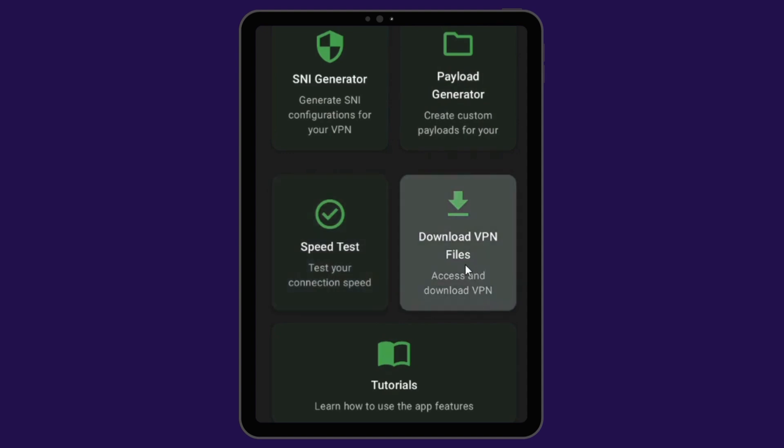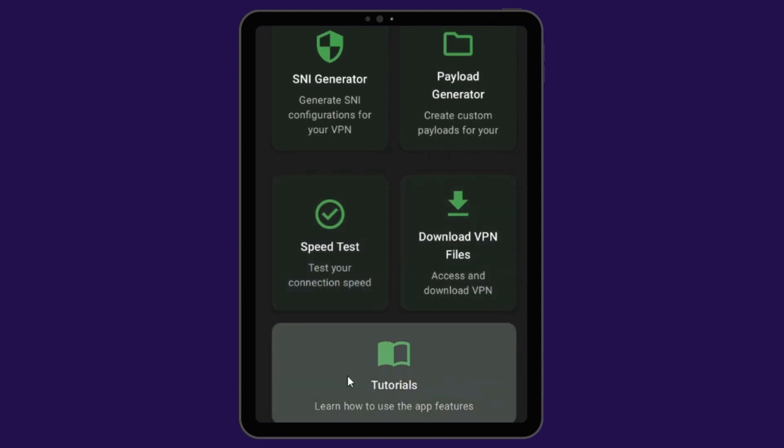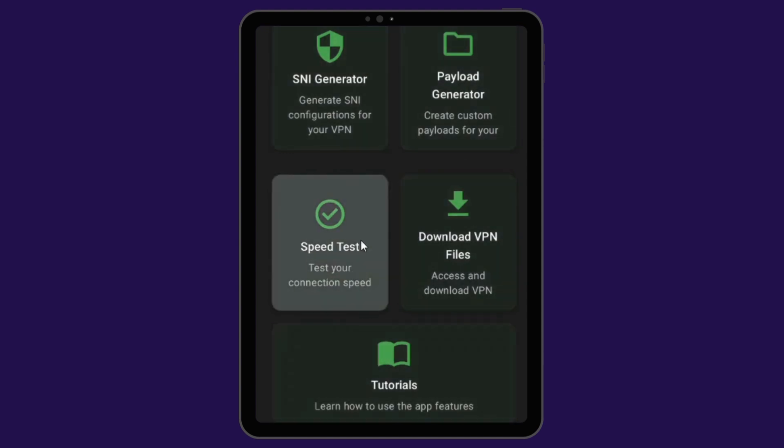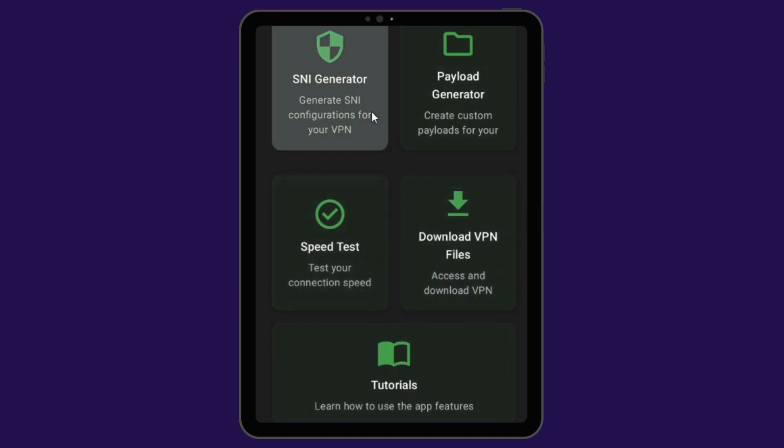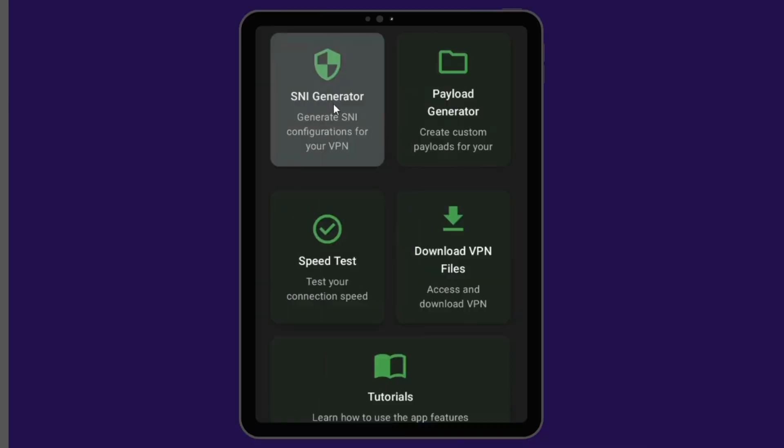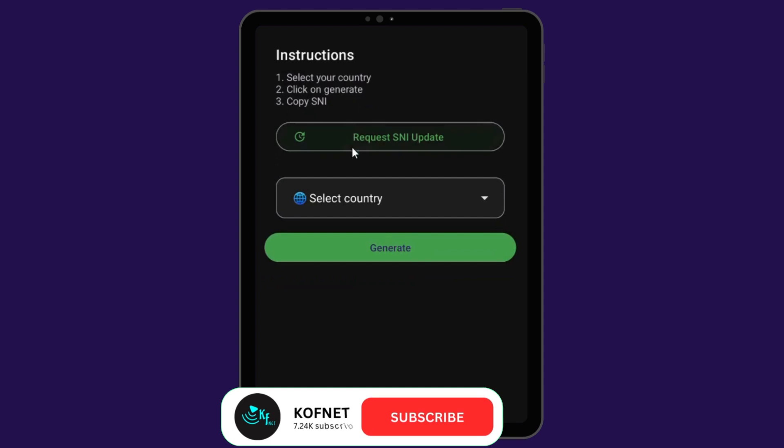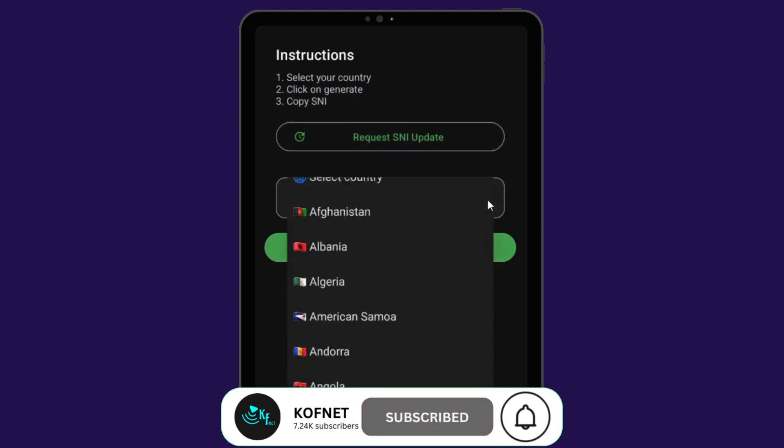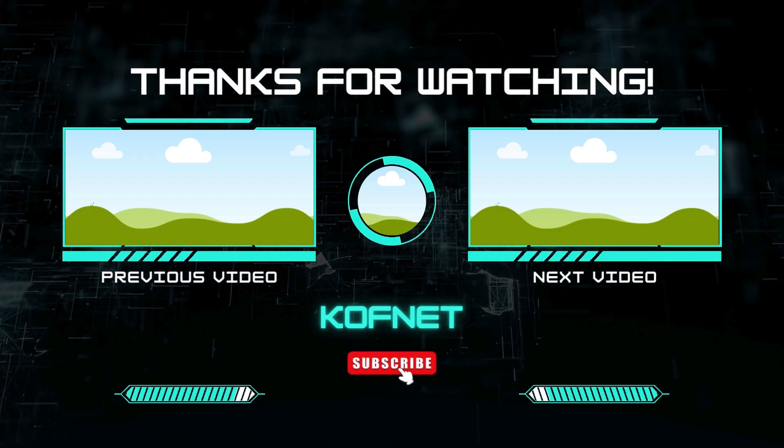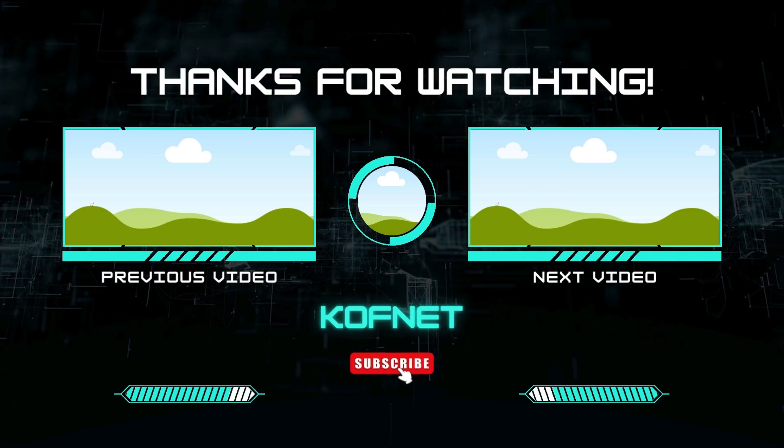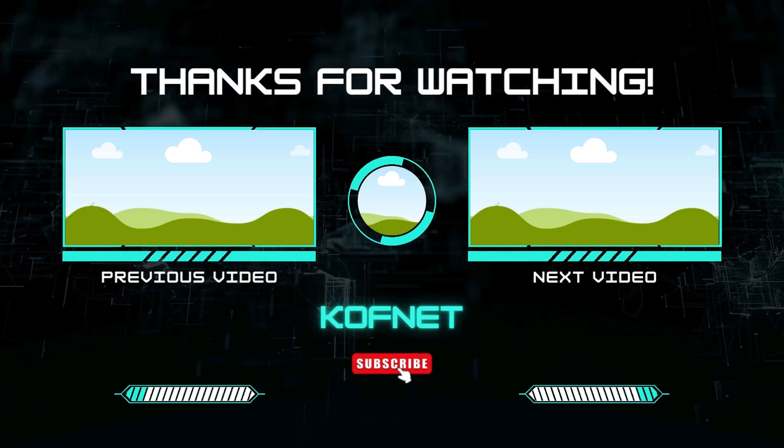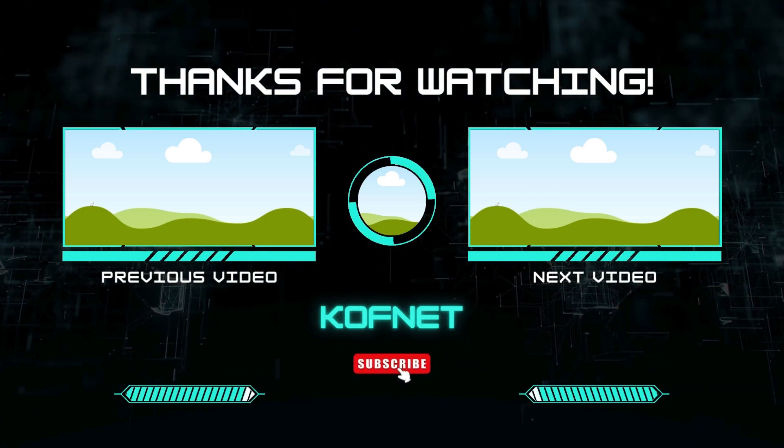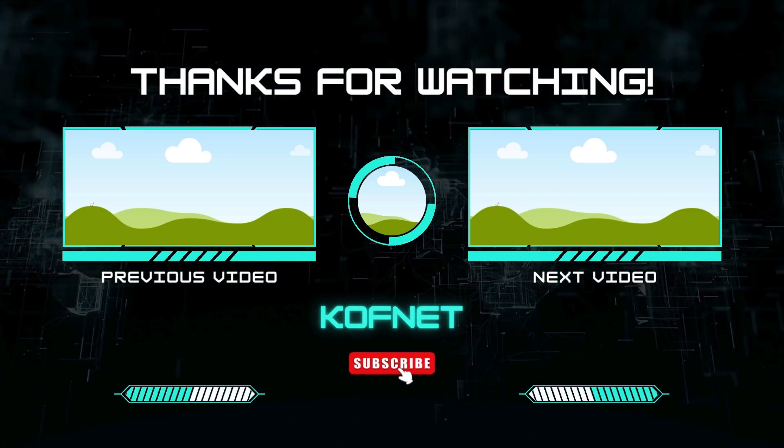Download Kofnet app from the Play Store today and start generating your SNI instantly. If you find this video useful, please give it a thumbs up. If you have any questions or suggestions, don't hesitate to leave them below. And of course, don't forget to subscribe to our channel so that you won't miss our upcoming videos. Until then, take care, peace.